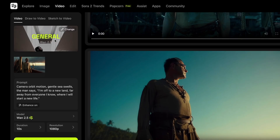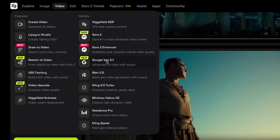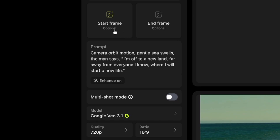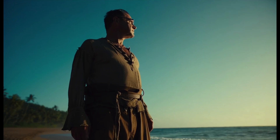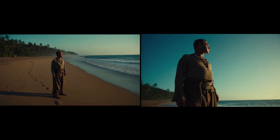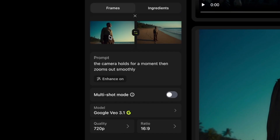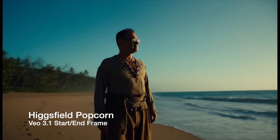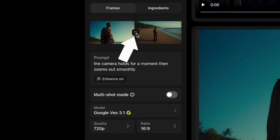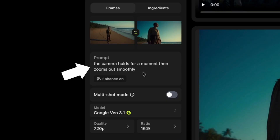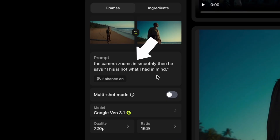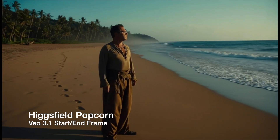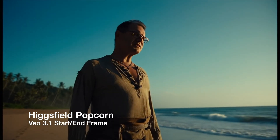Here's another cool thing you can do with your storyboard images from Higgsfield Popcorn. In the video options, there's Google VO 3.1, and now we have the option to do a start frame and end frame. The consistency you get in Popcorn makes it easier to do these start-frame and end-frame animations — the beach looks very similar, the outfit looks very similar — so it's easy to start on a close-up and zoom out, or flip the order and zoom in as the character speaks. This is not what I had in mind.